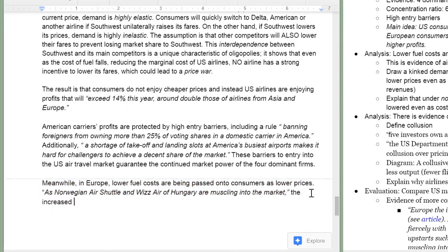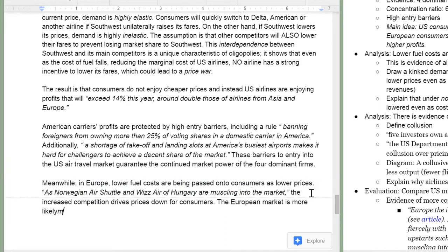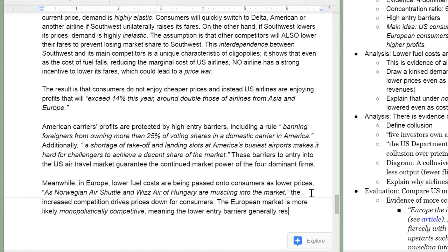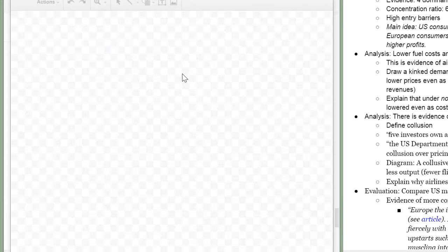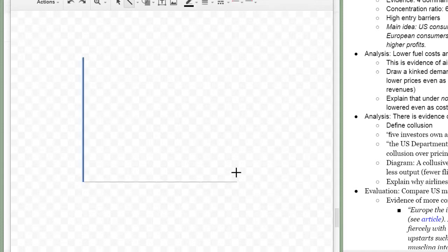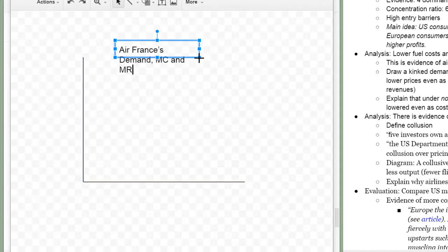How does this compare to Europe? In Europe we see lots of new firms entering the air travel markets such as Norwegian Air Shuttle and Wizz Air of Hungary. This is evidence that there are lower entry barriers in Europe. That the market is not oligopolistic rather it is monopolistically competitive.